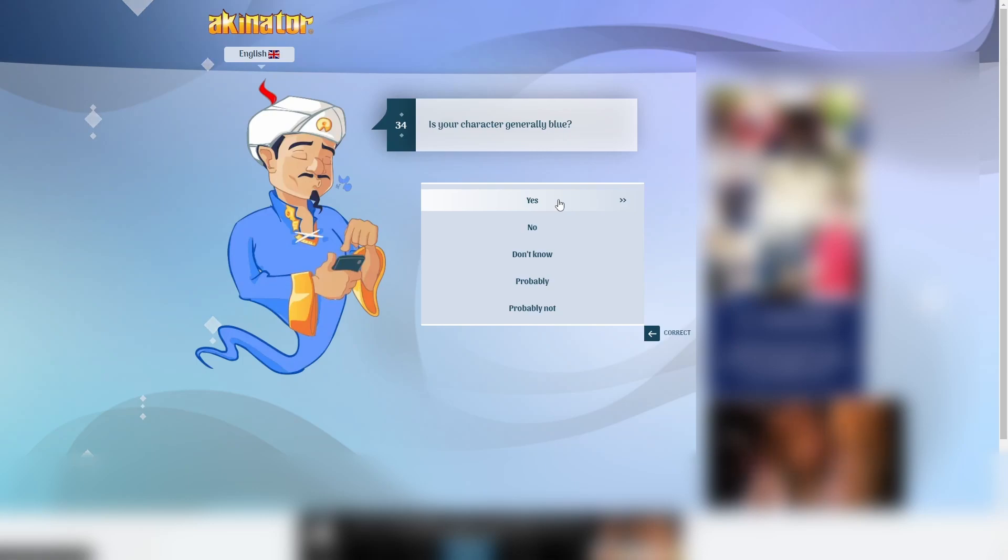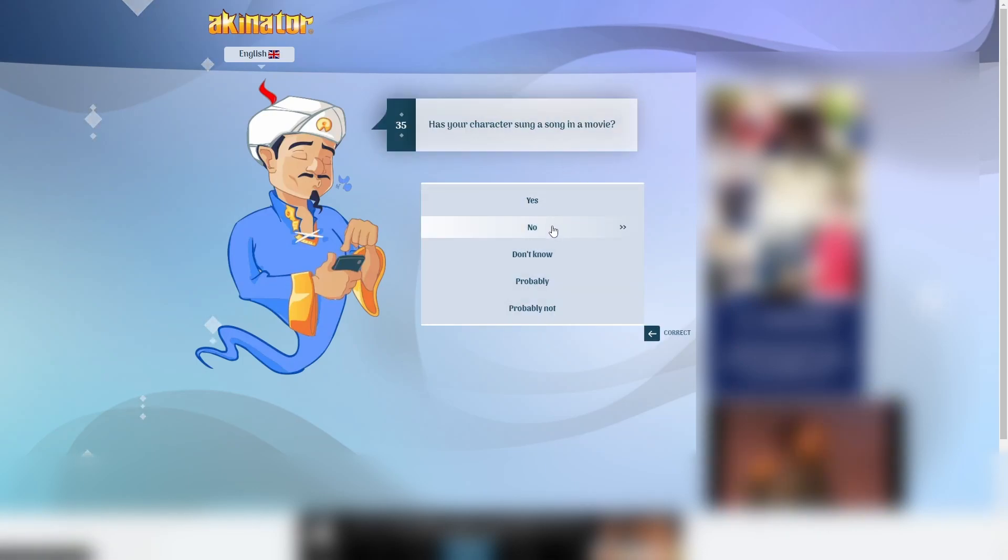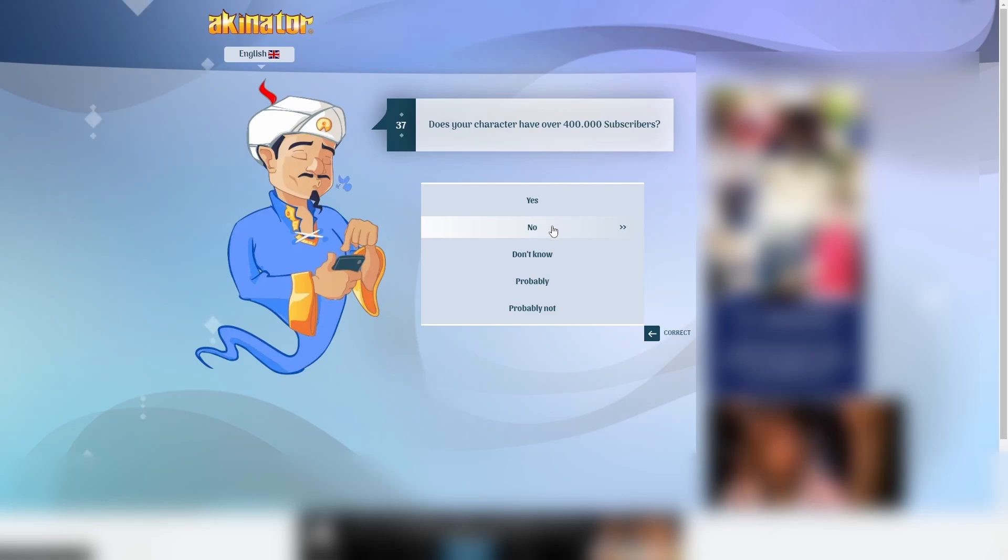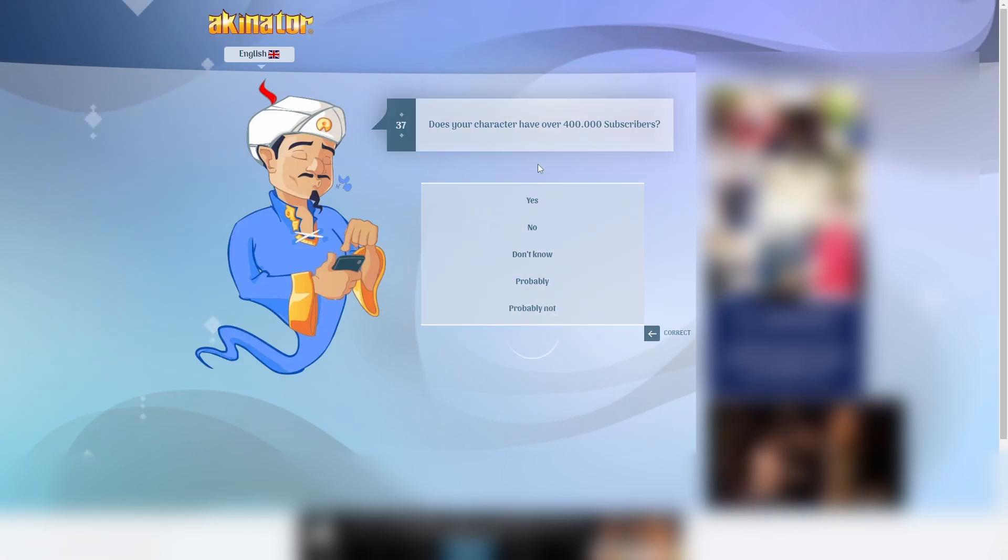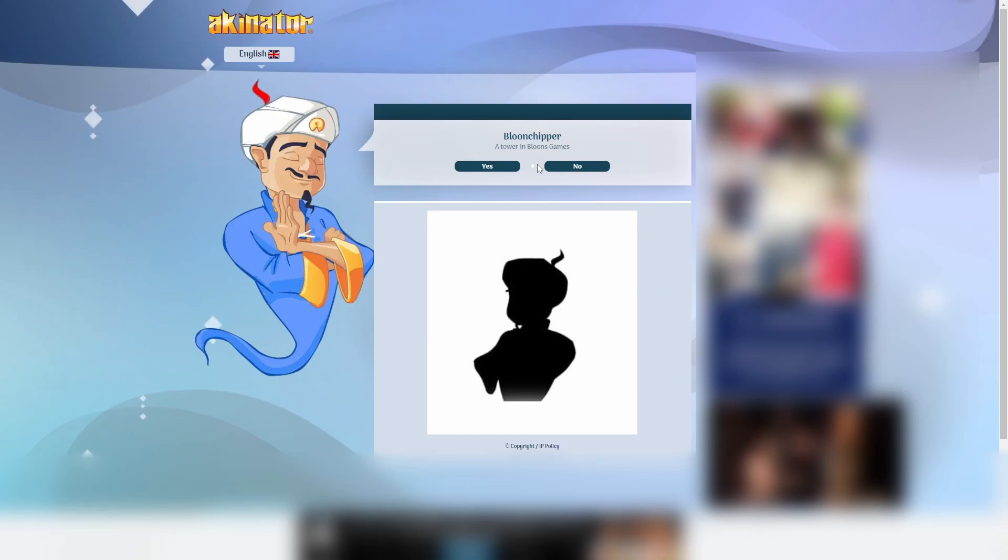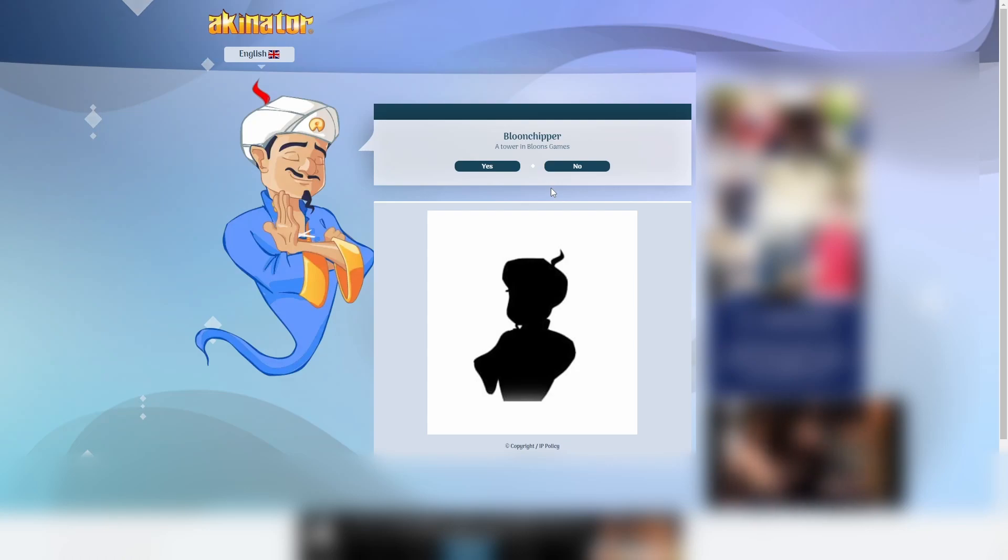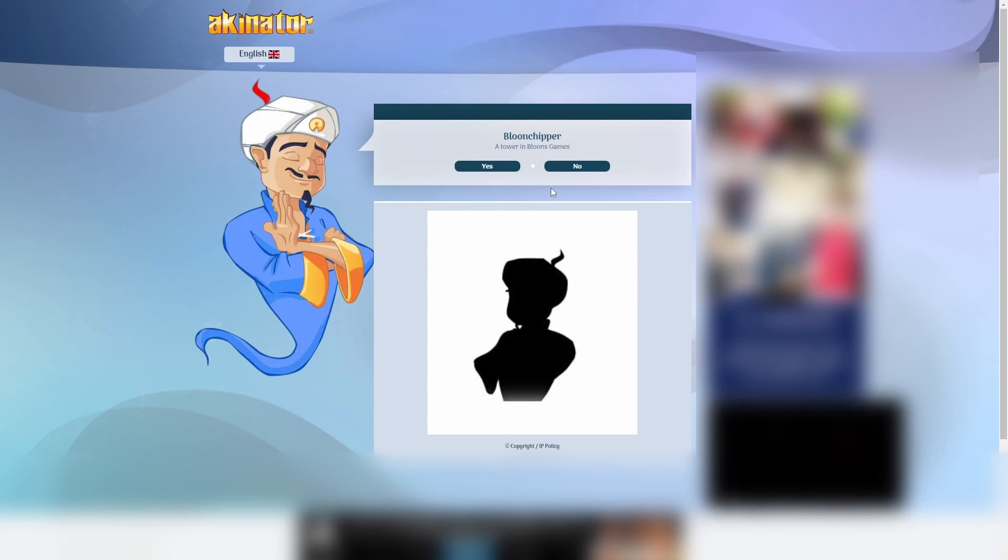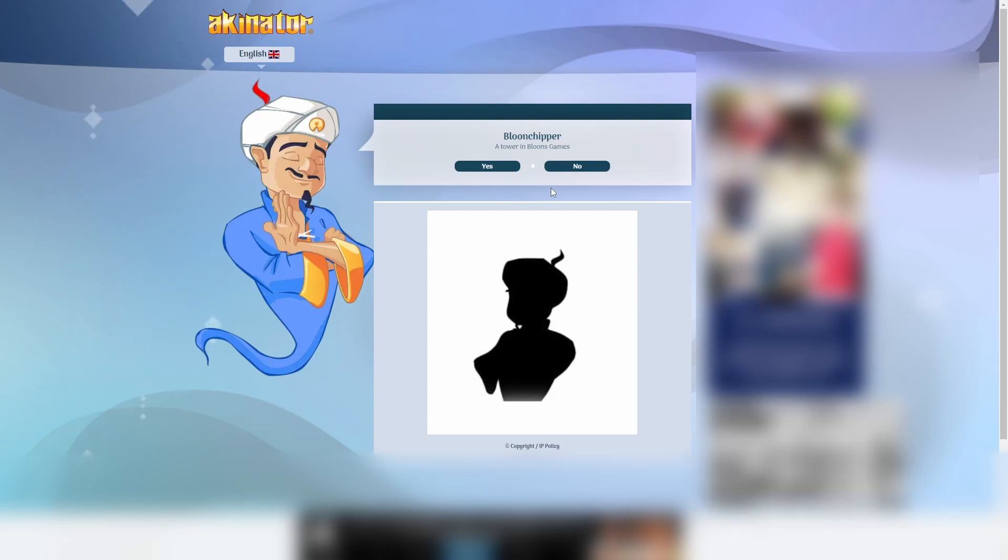Dude. He's getting it here. No. I don't think so. Probably not. He does fight bloons. Probably not. Bloons. Alright. Well done. Fair enough.